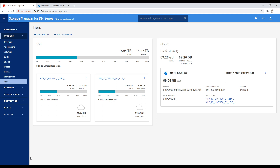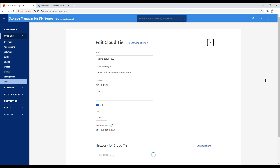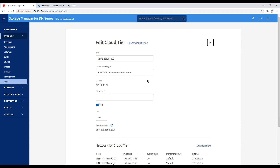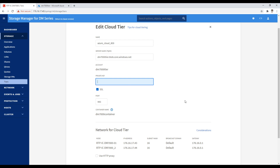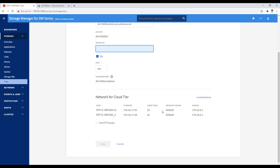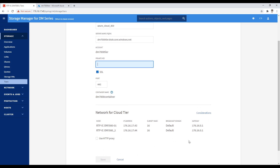We've got the storage manager for the DM pulled up — this is the GUI where you configure your tiers in the DM7000. We have it pre-connected to Azure Blob Storage. To give you an idea of what's required: you enter your server name and your private key. You put in the data you get from creating the container on the Azure Blob side, and as long as your system can talk to the outside world, you click save and it's connected. There's really not a lot to it.